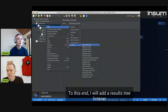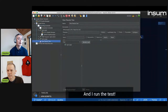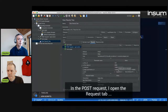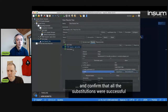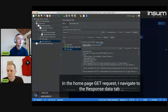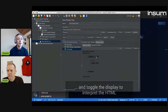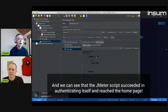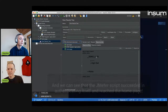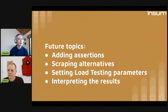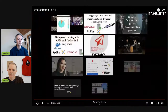I'm going to add a listener — I can use the View Results Tree, I like it. And I'm going to run my test, and it executes the three HTTP requests. I have to inspect them to validate they were successful. In the POST request, I just want to make sure that the substitutions happened successfully. And on the home page, I look at the response data, download the HTML source data, and I can see that it clearly made it to the home page and passed the login page. So future topics include adding assertions, scraping alternatives if you don't like the JSR, setting up load testing parameters like how many users you simulate, and interpreting and reading those results.